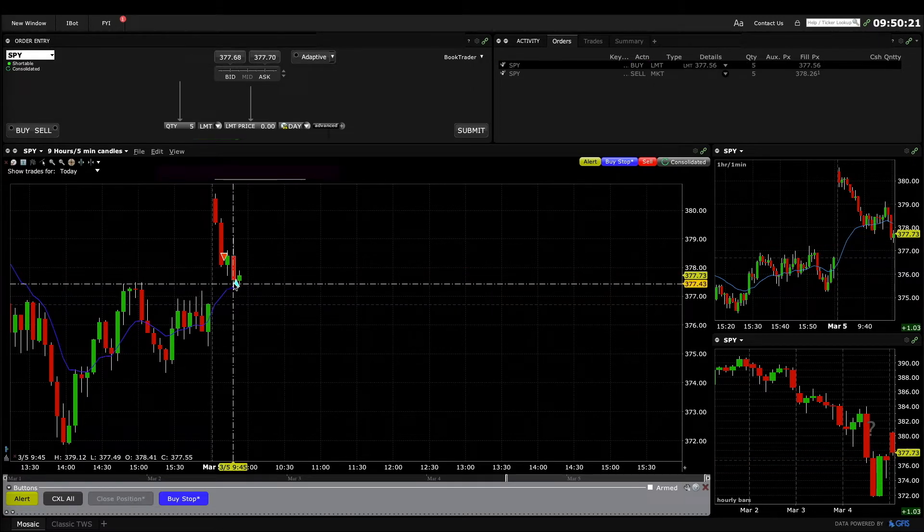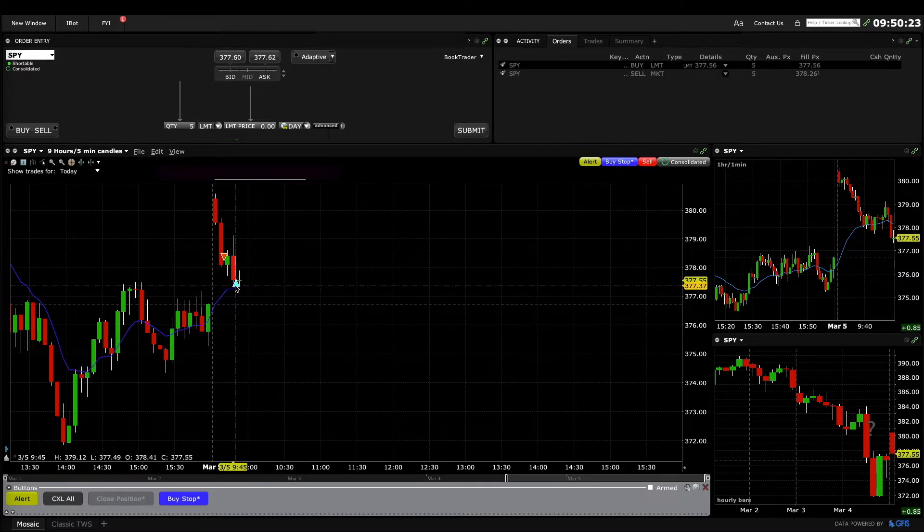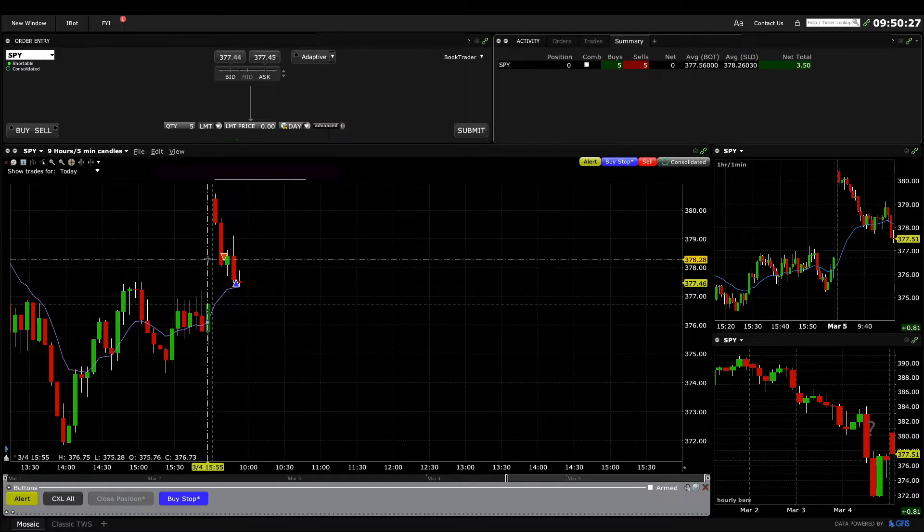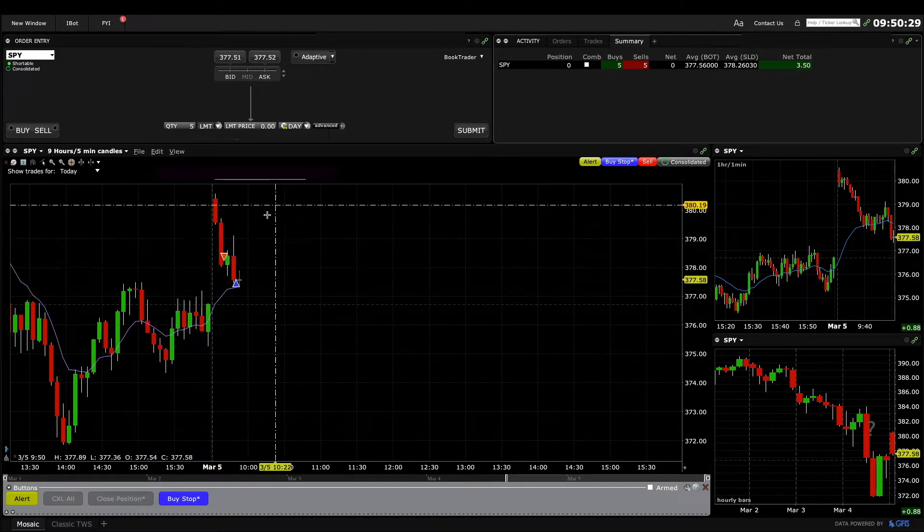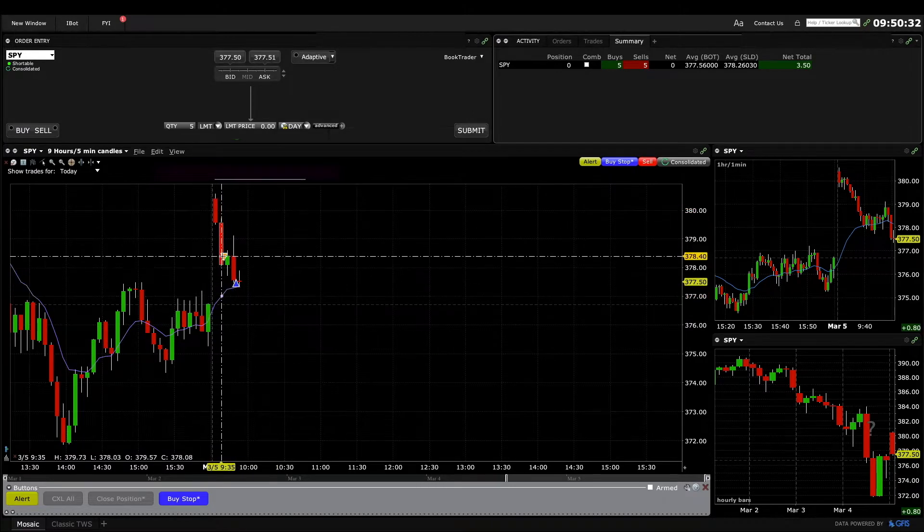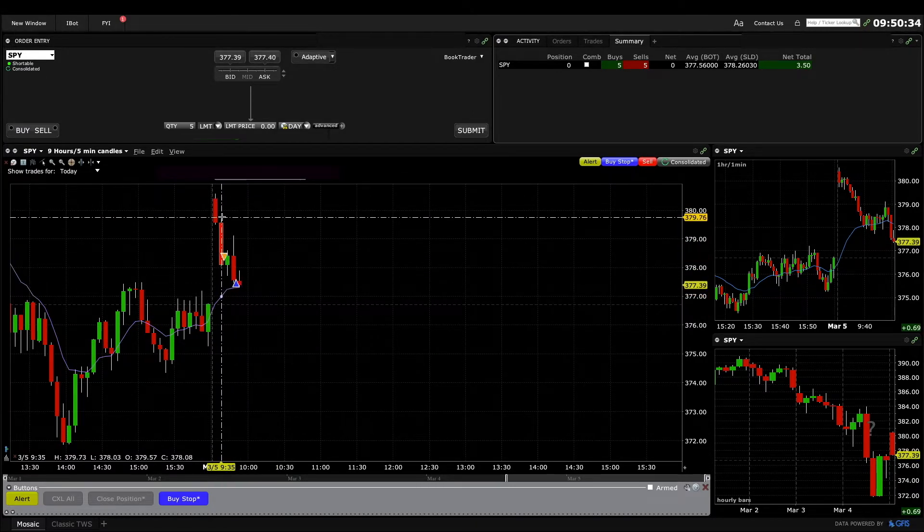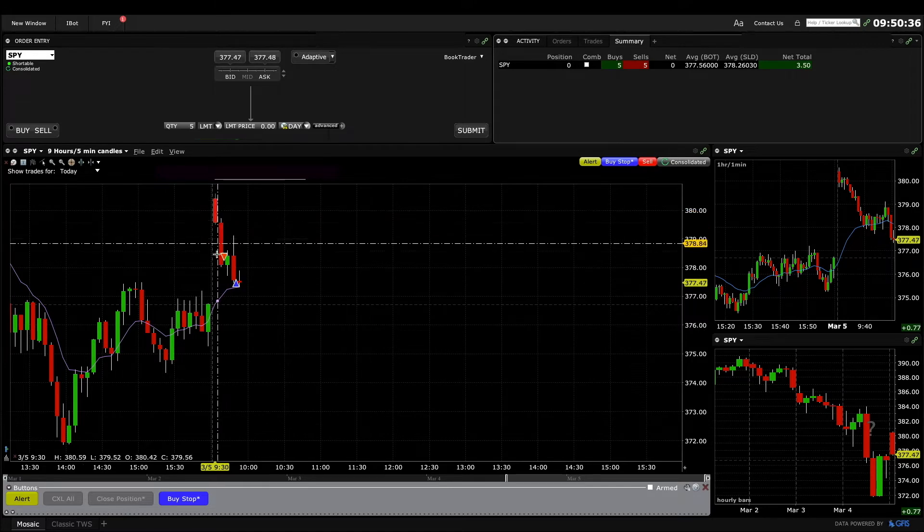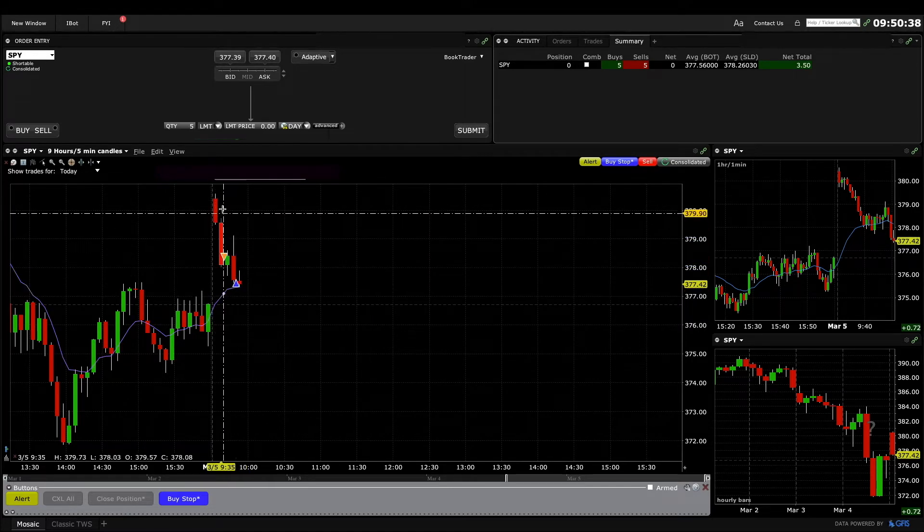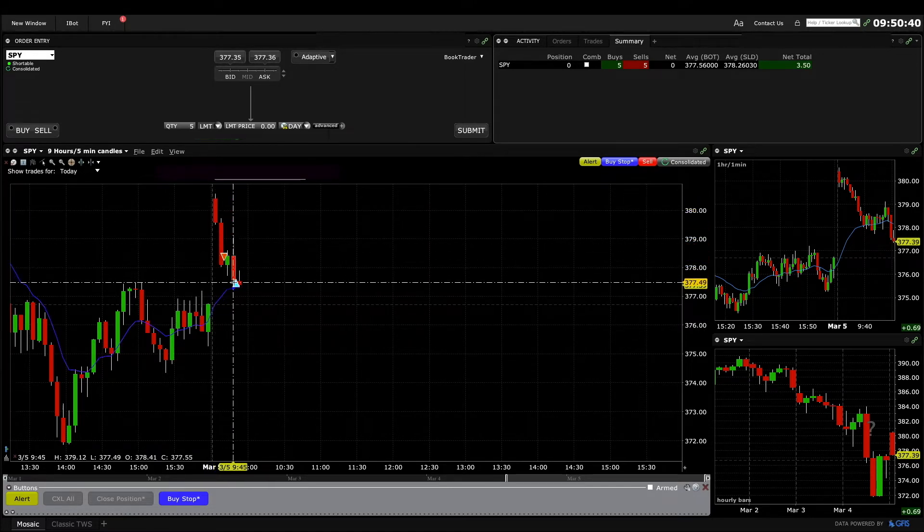I just exited there. I think I made like three bucks on it, $3.50. I traded small so I could add higher. I think it's okay to swing that, but I just know that we often get the two big bear bars, a pullback, a second leg from the two big bear bars.